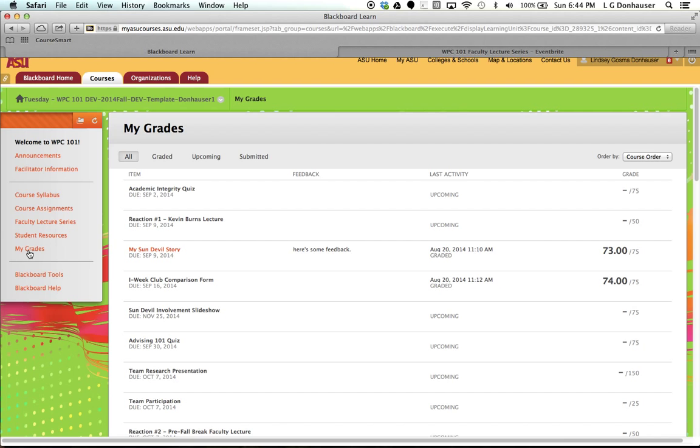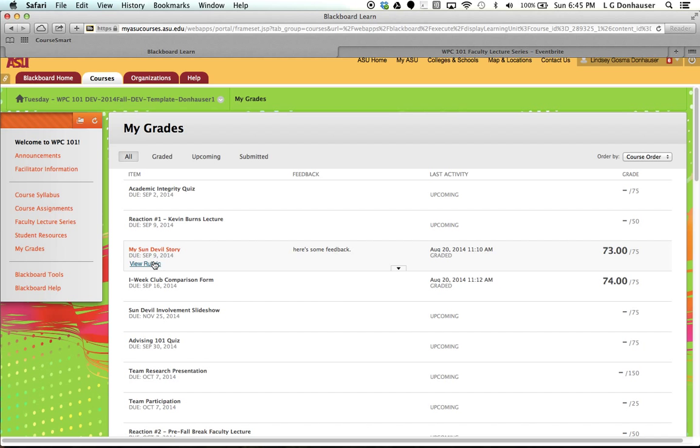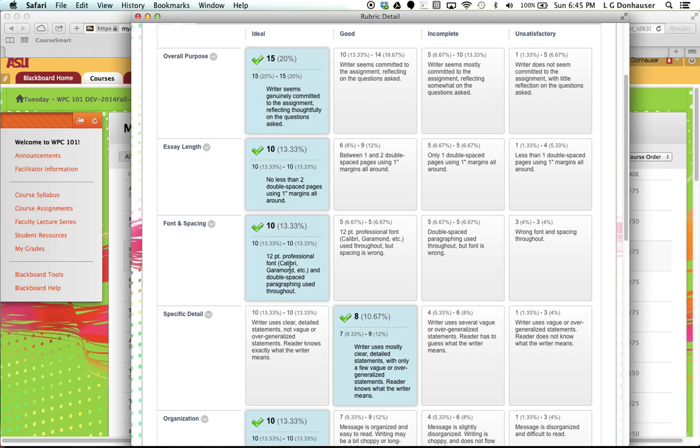So in this particular student, they have submitted the My Sun Devil story already, and they've gotten some feedback. They did pretty well on the assignment, 73 out of 75. And the student may have some questions as to what points they missed. And your instructor may write some feedback here, but you can also go in and view the rubric, and this is the most important. When you click in, it's going to show you exactly what areas you might need to improve.